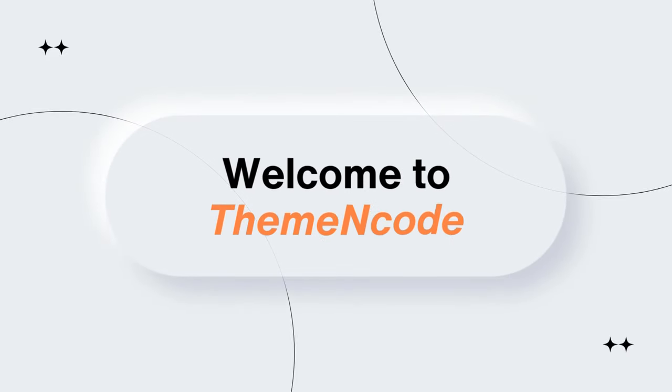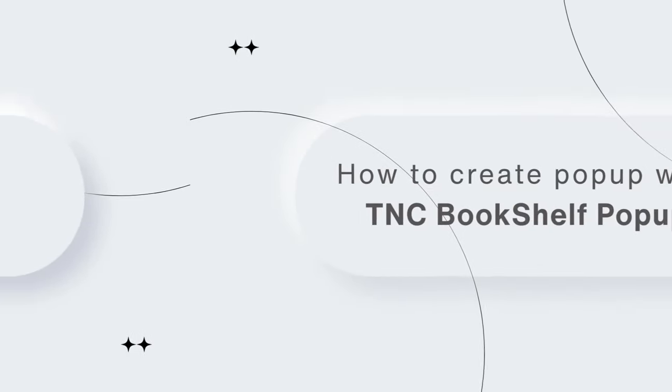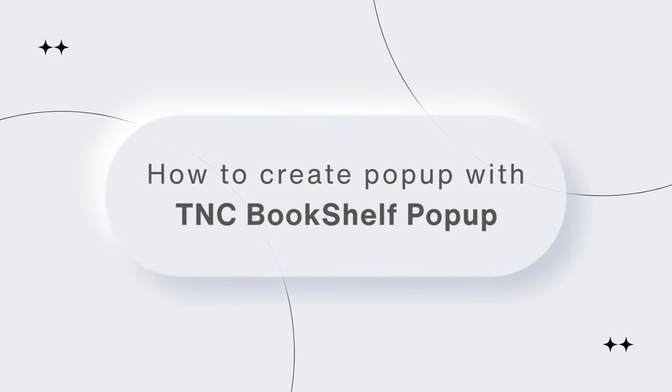Hello, and welcome again to Theme Encode. In this video, I will guide you about creating pop-ups in WordPress.